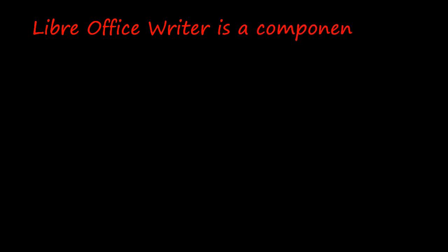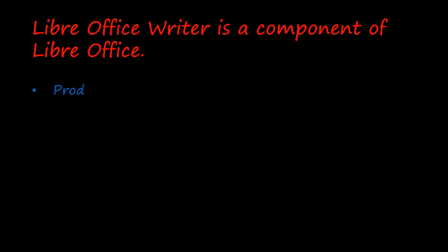Libre Office Writer is a component of Libre Office. It has many features. We can produce letters, reports, notices in a very presentable manner.